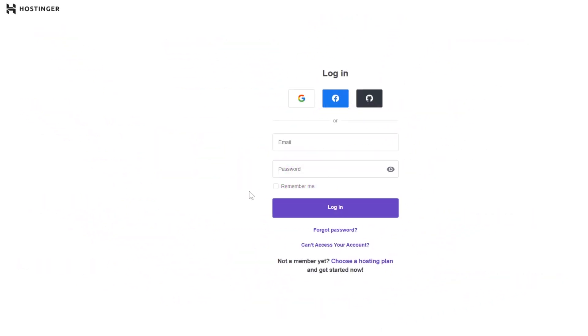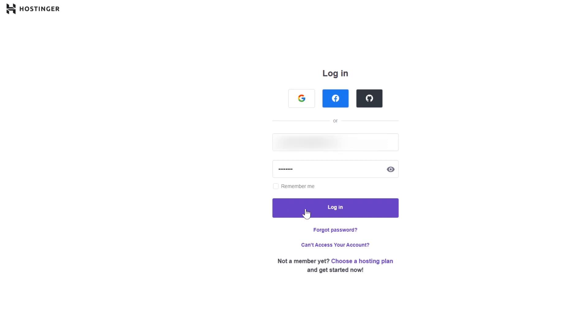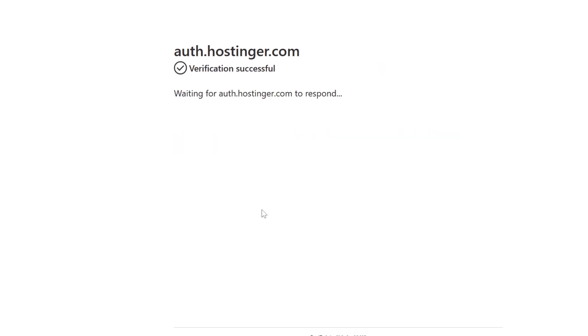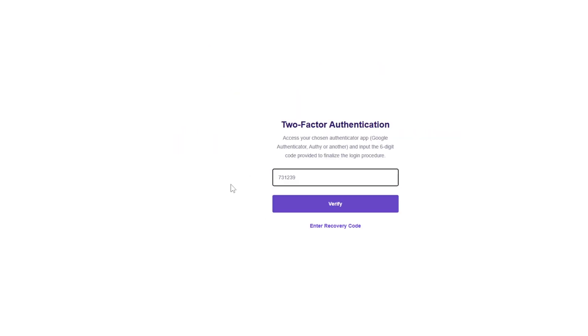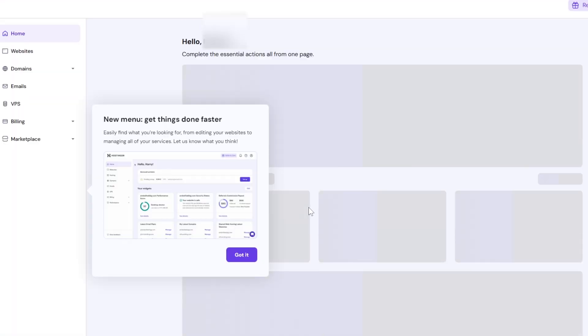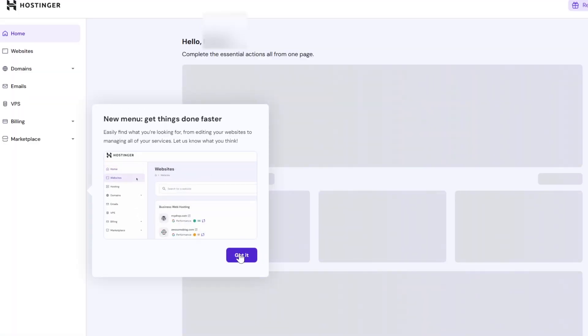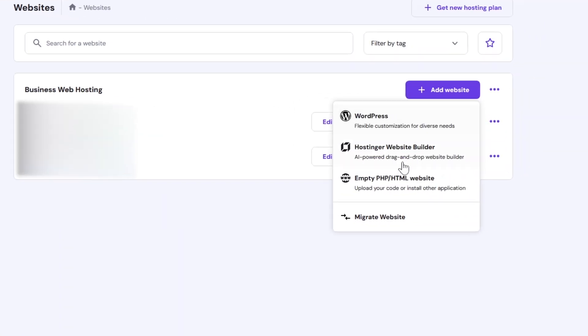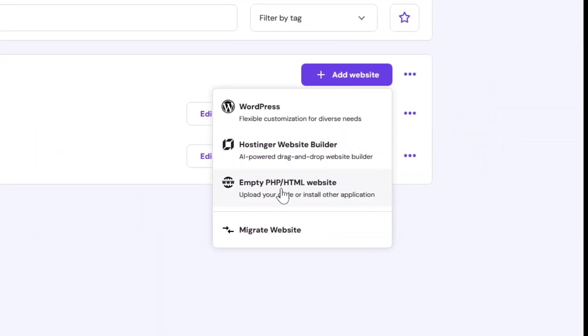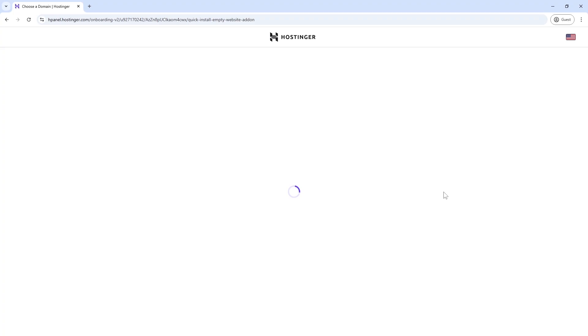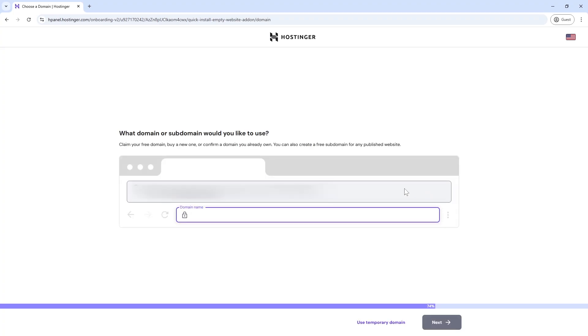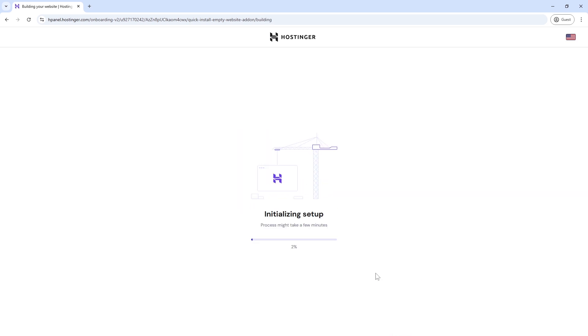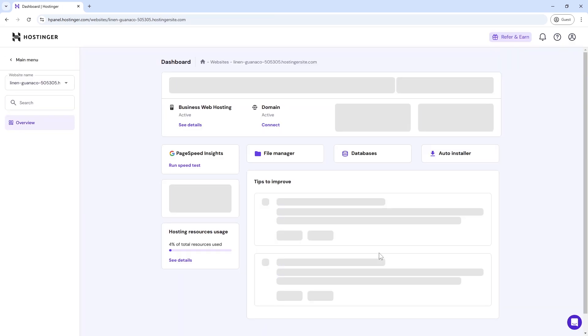I am logging on to my Hostinger H-Panel with my credentials. Welcome to Hostinger's new menu structure which is easy to manage all the services. You can add a website using different methods including WordPress, Hostinger website builder, and of course, a website based on PHP/HTML. For the time being, we will use a temporary domain. It is being initialized and creating the environment of the dashboard.